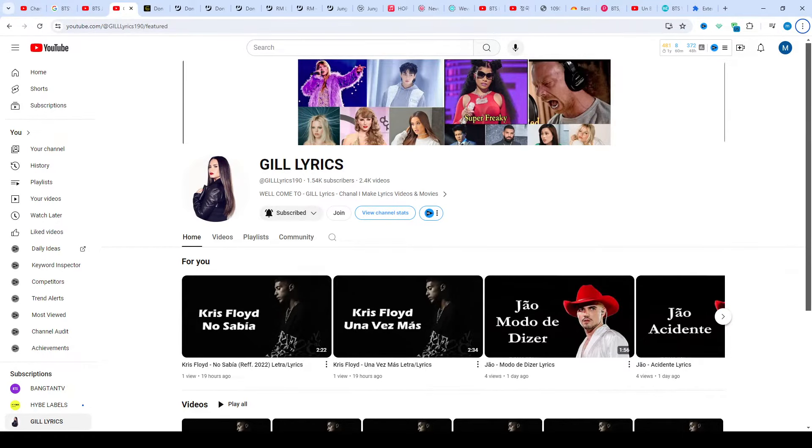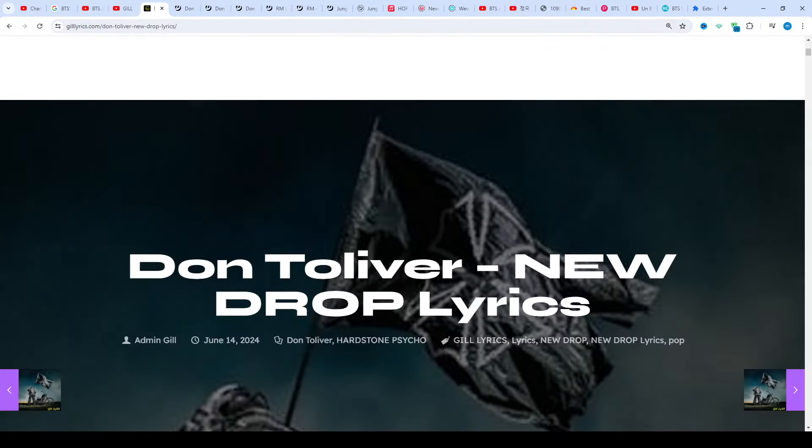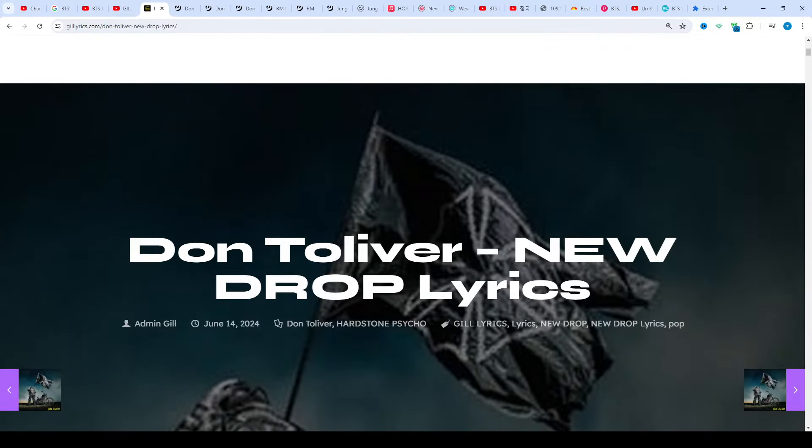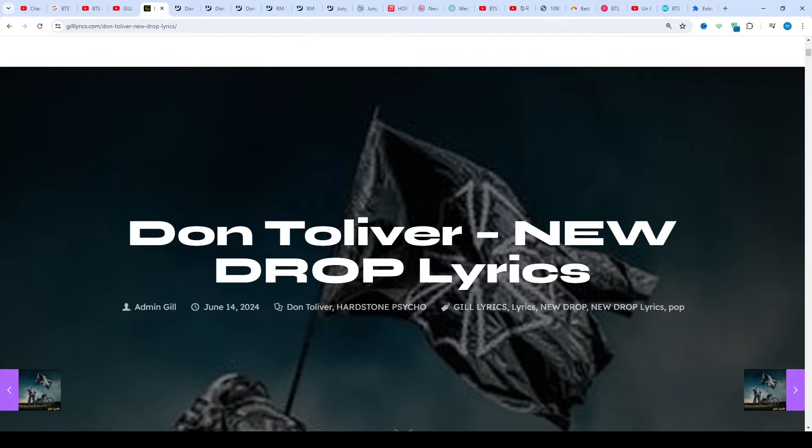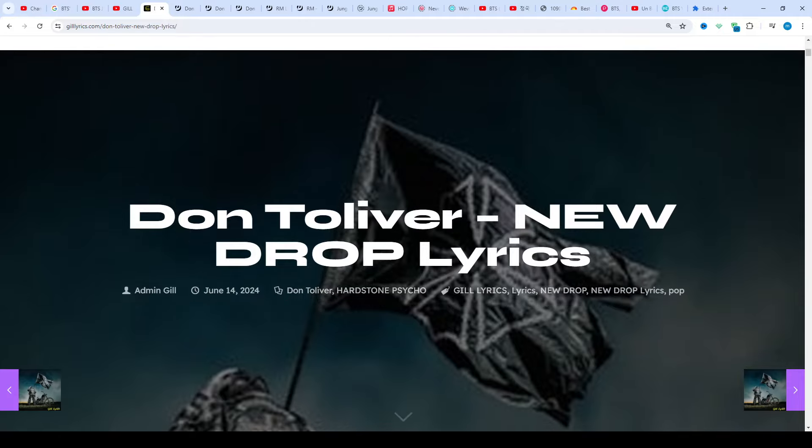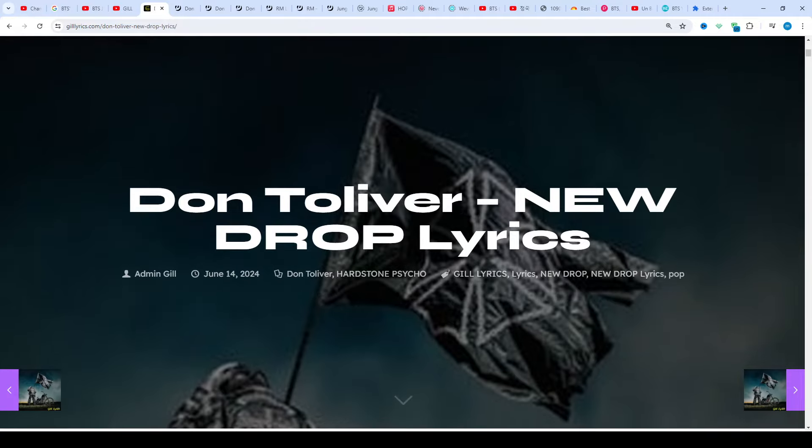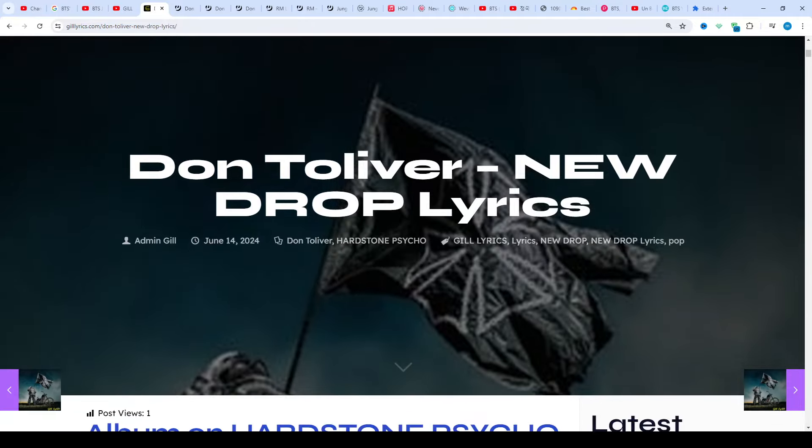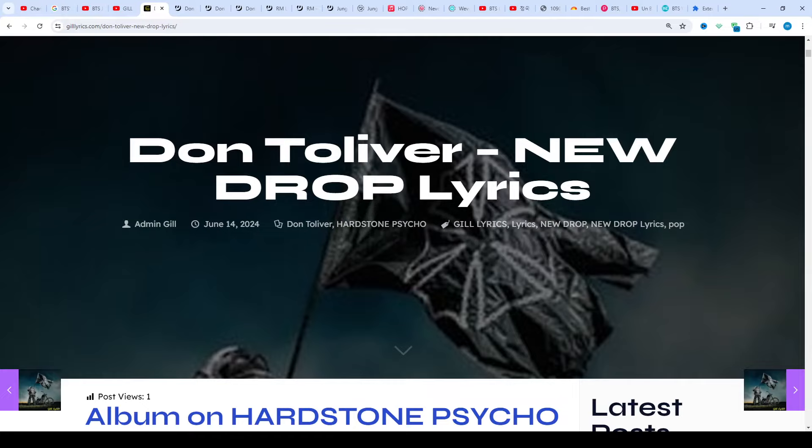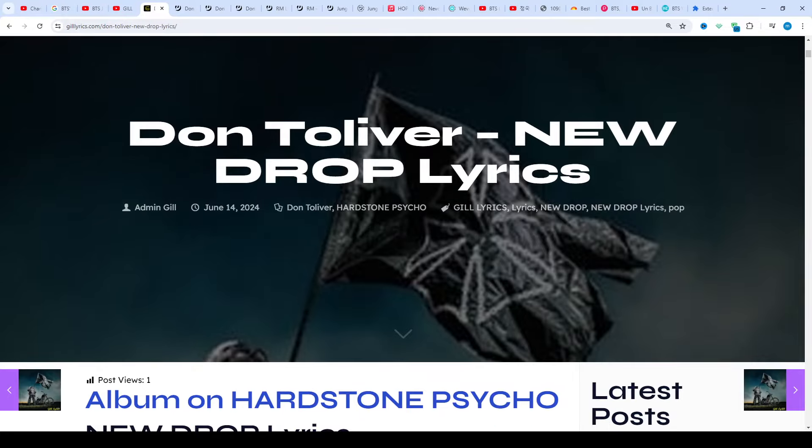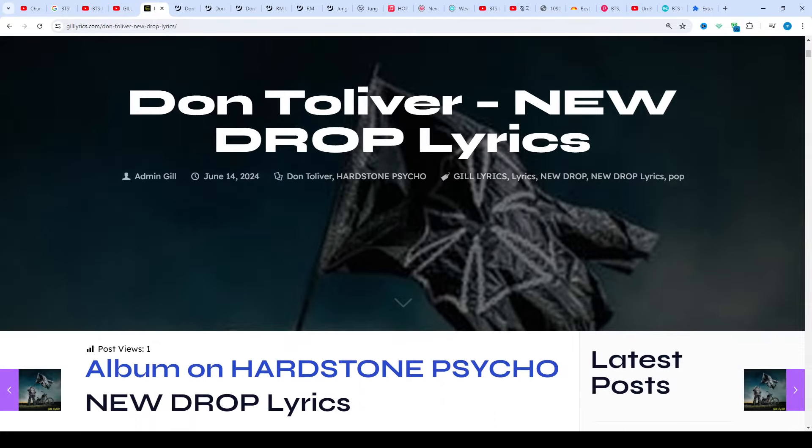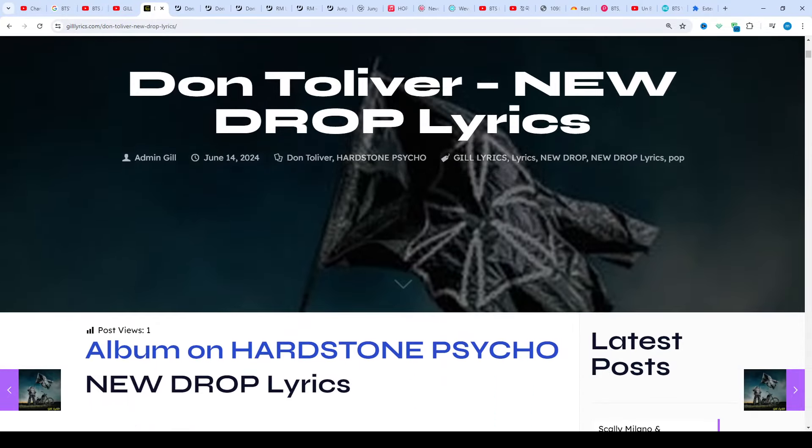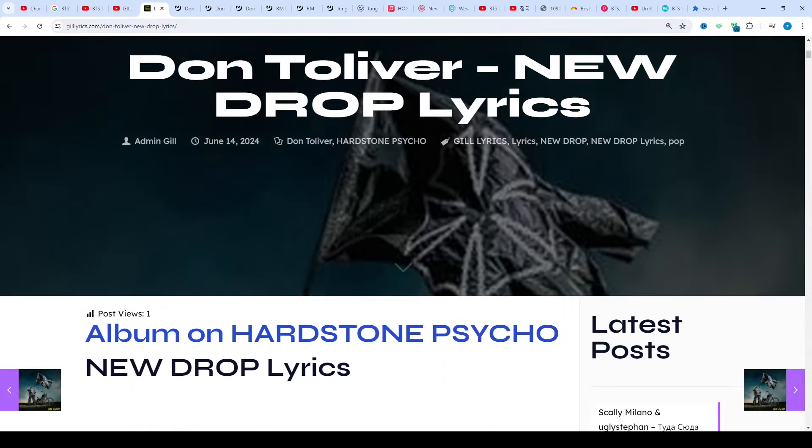Hi friends, welcome to my channel Gil Lyrics. I hope you're doing well. This time we talk about New Drop by Don Toliver, track 10 on the album Hardstone Psycho. Producers: Calmansee and one more. This song released on 14th June 2024.